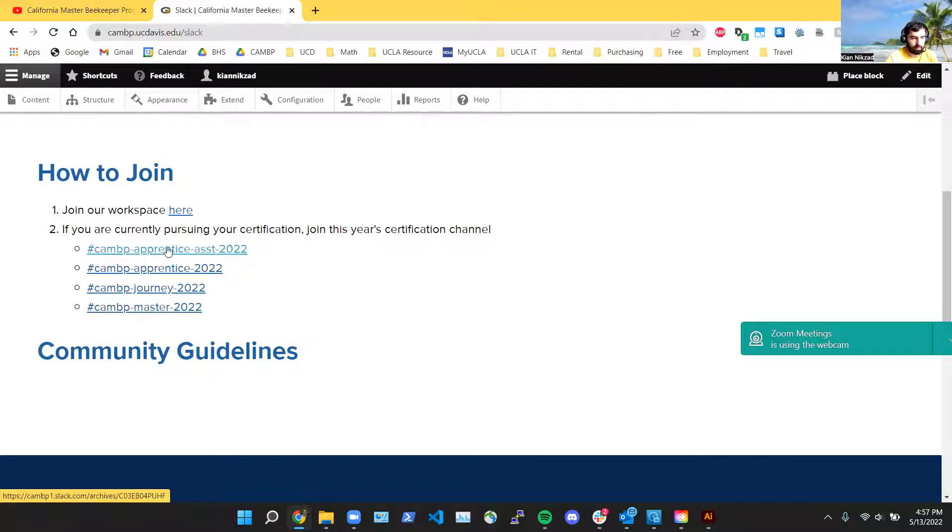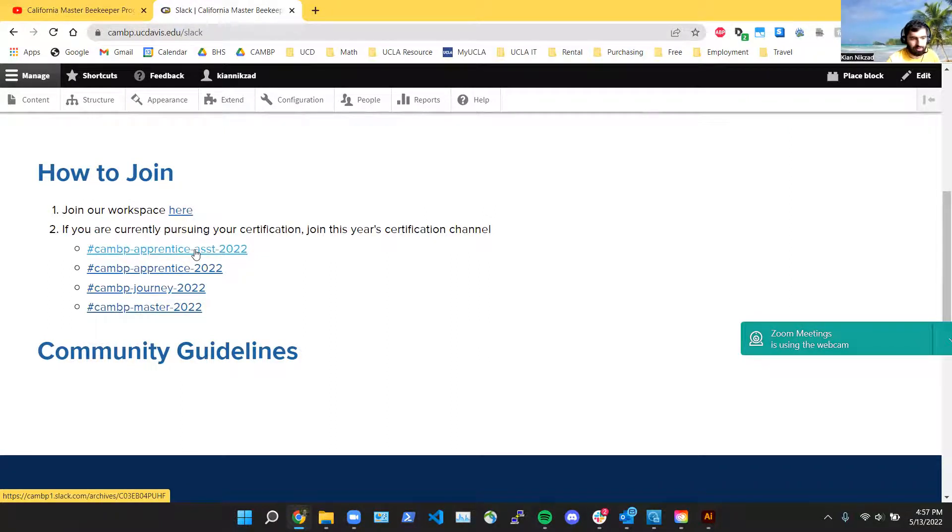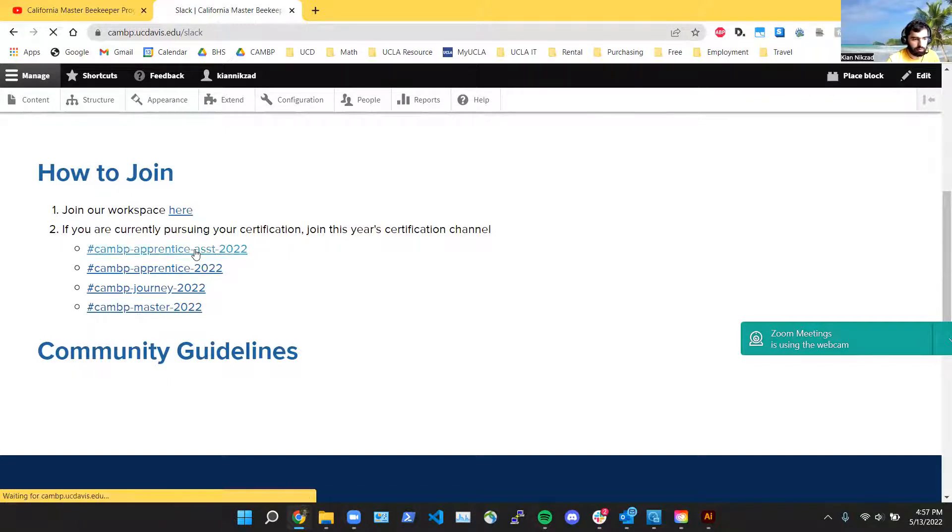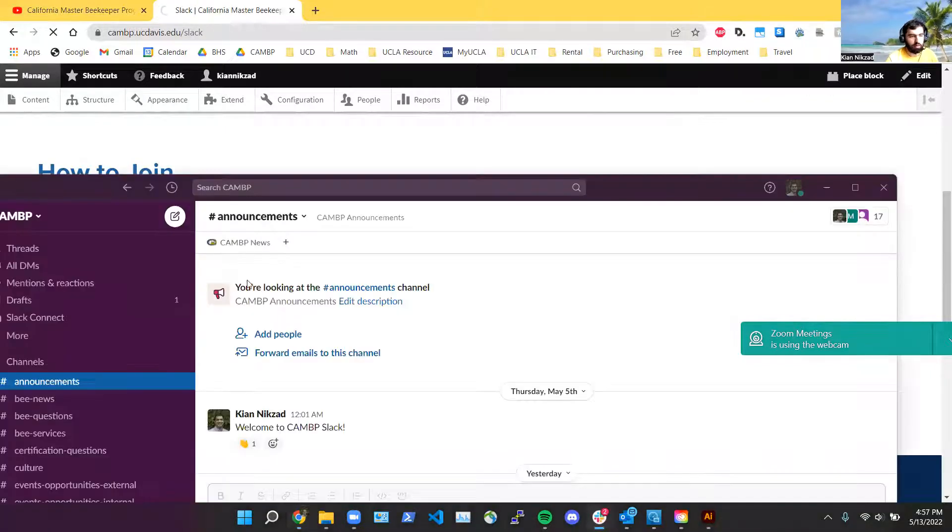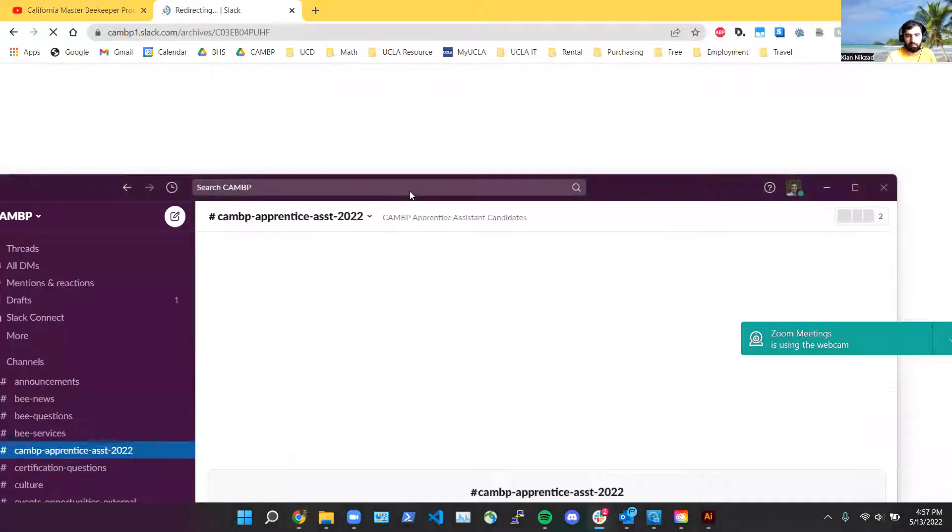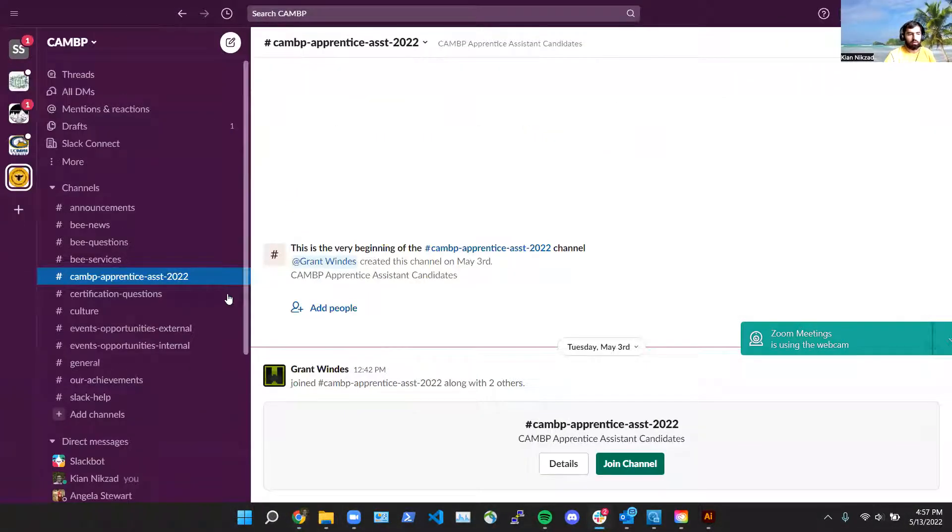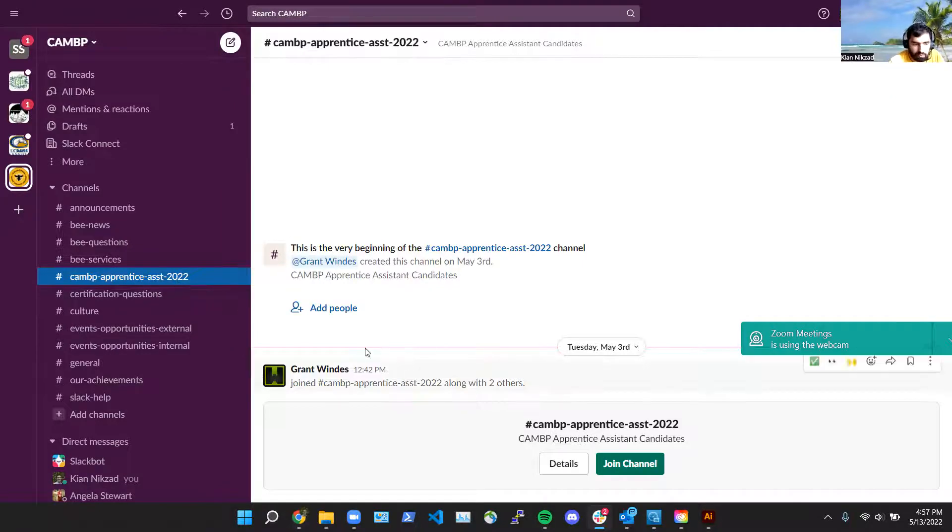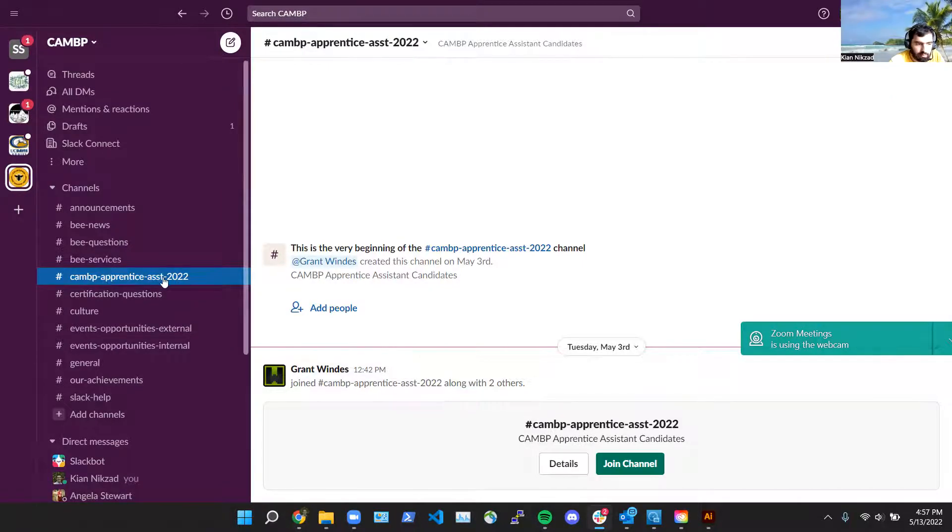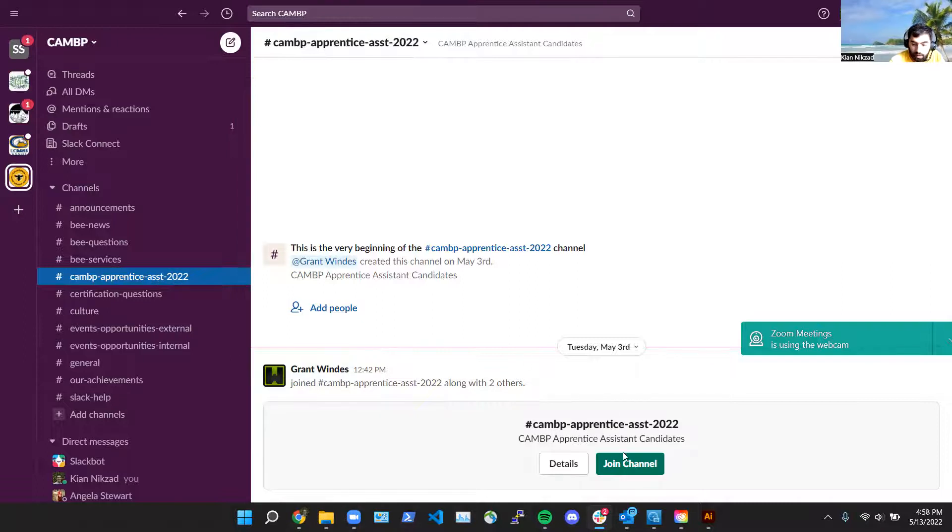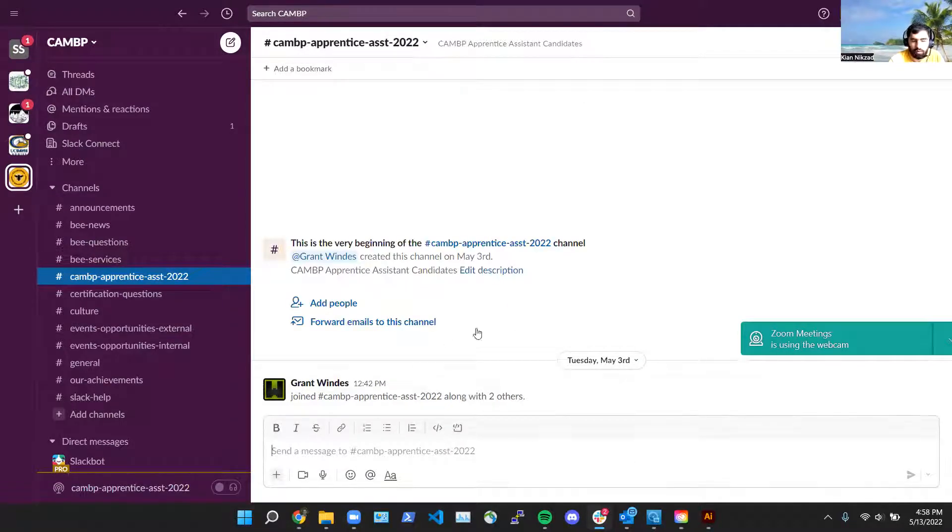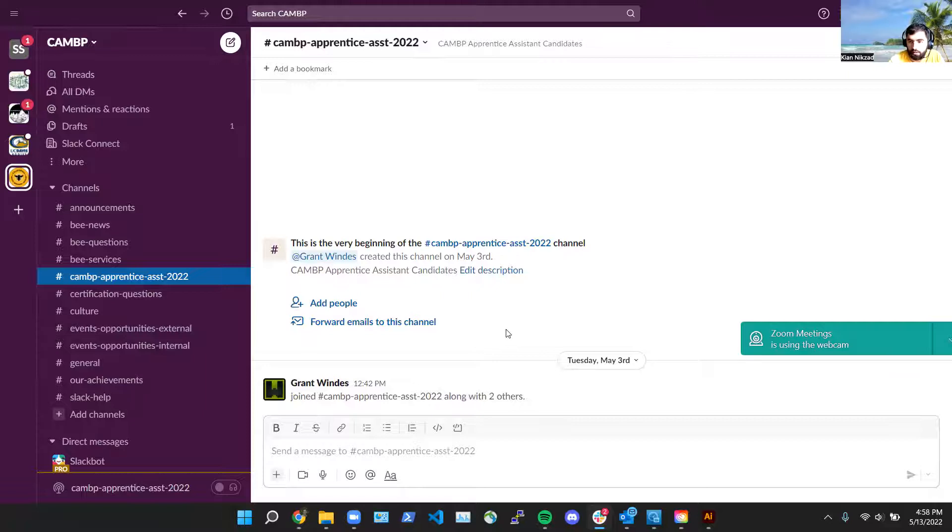All apprentice assistants can see this channel, so click on it. It opens up my Slack. Okay, so this is the workspace for CAMP. You can see it's opened up this specific channel, CAMP Apprentice Assistant 2022, and I'm not in it yet, so I have to click join. So if you want to join, you have to click on this join button. Click join channel. Now I'm in here along with all the other apprentice assistants.